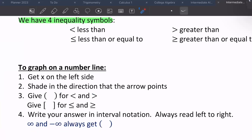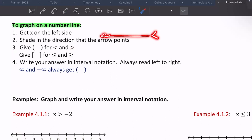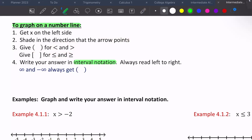Let's look at how to graph these on a number line. Number lines are going to be helpful, especially at the beginning. We want X to be on the left side because we read from left to right. We're going to shade in the direction that the arrow points. We'll give parentheses if it's strict — meaning there's no equal sign — and brackets if there is an equal sign. We'll write all of our answers in interval notation so the reader knows what X can be; X is going to be multiple numbers in this interval.